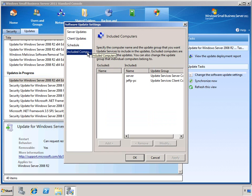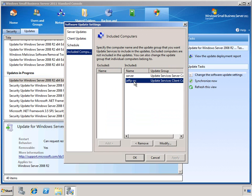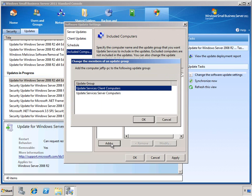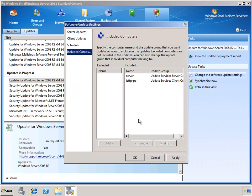Finally, we have a section where you can choose which computers are included in the updates. By default, all servers and client PCs are going to be included. But you can choose to remove a specific computer so that you must manually manage its updates. This could be appropriate for line-of-business computers that are used for a dedicated task — you may want to manage the updates for that special computer manually.